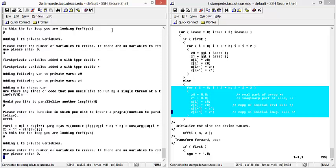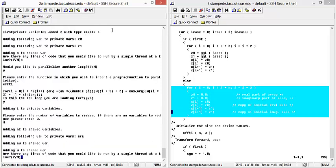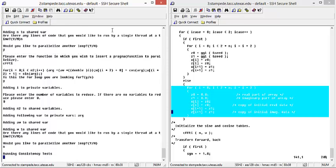We do not need to reduce any variables, so we say zero. Again, we have dependency analysis and we do not need to run anything with a single thread. And we do not need to parallelize another loop, so we can say no.